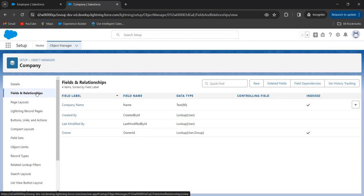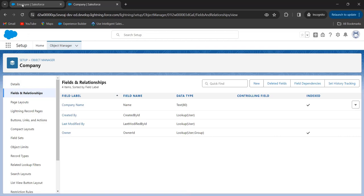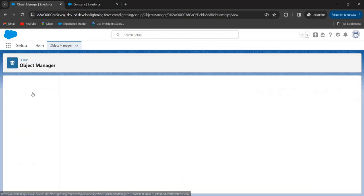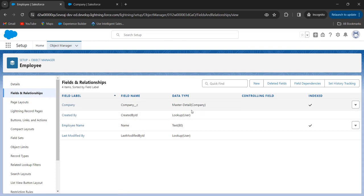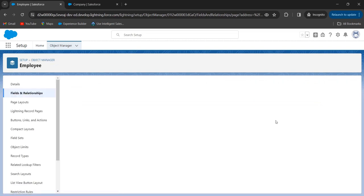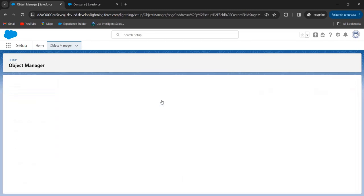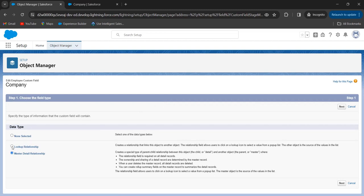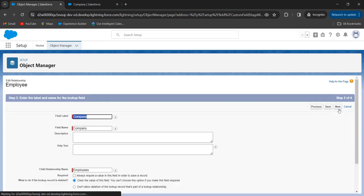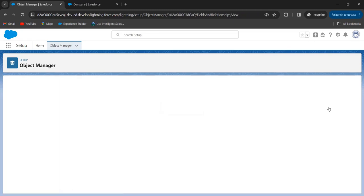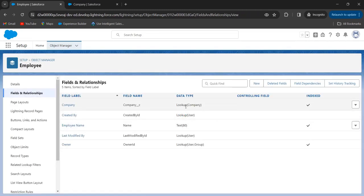Now we will try to convert master-detail relationship to lookup. Go to the Employee object, then Fields and Relationships. Now I want to convert this field — click on Edit. Now we can see the button 'Change Field Type'. Click on this button, select 'Lookup Relationship', click Next, and click Save. Now we have successfully converted the master-detail relationship field to a lookup relationship field. This is how we can convert master-detail relationship to lookup relationship.